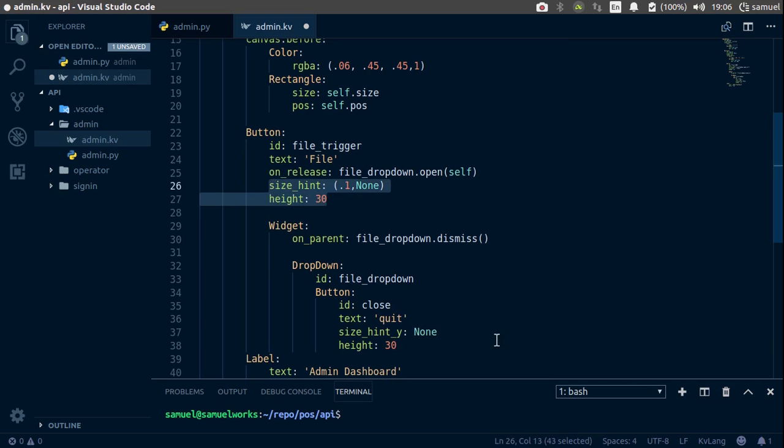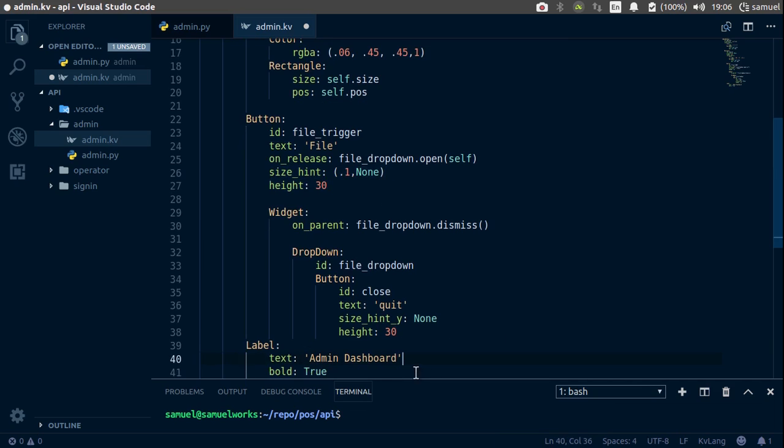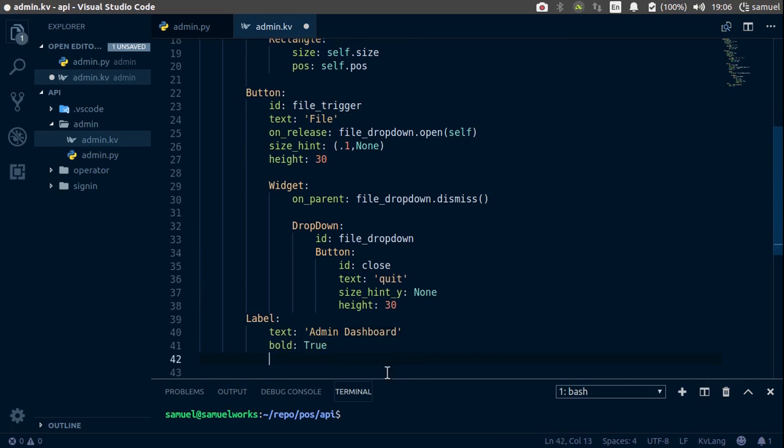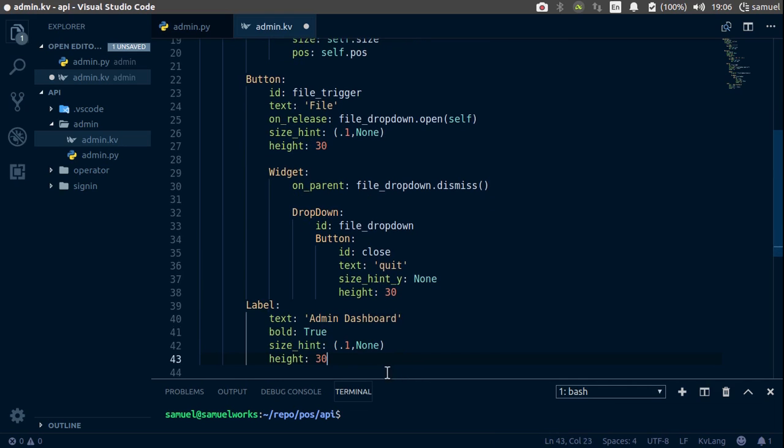Change this to 0.9. Ctrl S to save this. Let's try it down here.